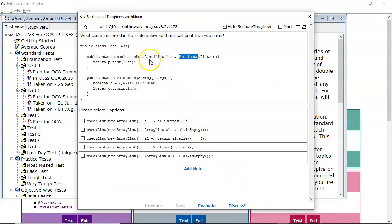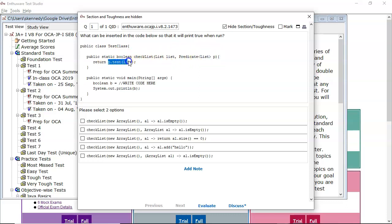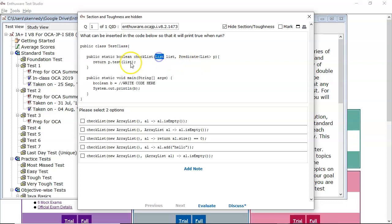So what we've got here is a method checklist. First argument is a list, that's the name of the reference. Then we've got a predicate which is of type list. So therefore the test method needs a list to be passed in. And that's the reference for the predicate. So there it's p.test passing in the list. That's correct, because that predicate is typed to list. This variable is of type list, and the test method is expecting a list, which it's getting in that variable list.